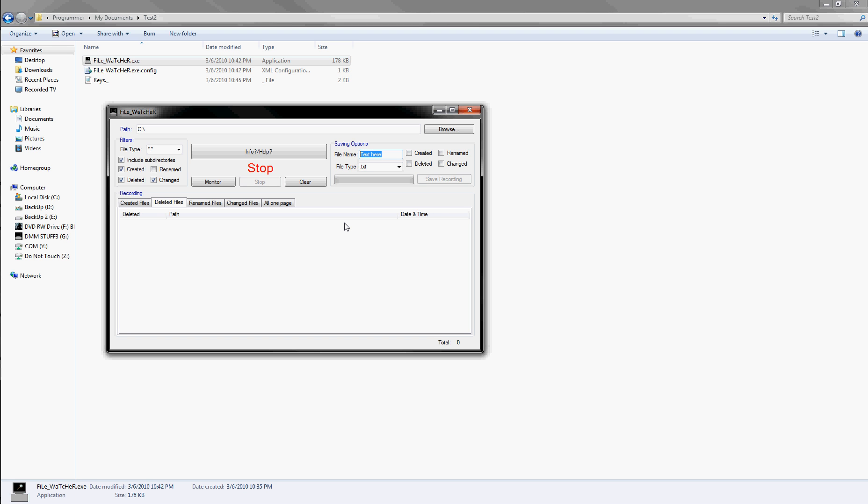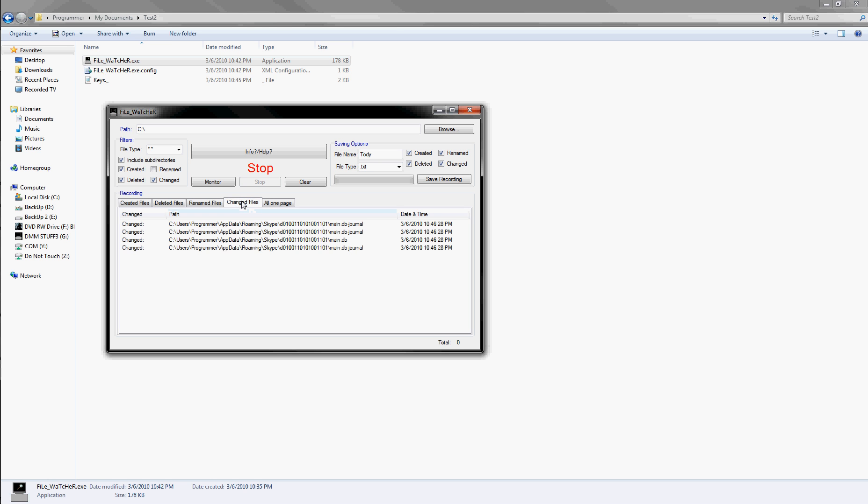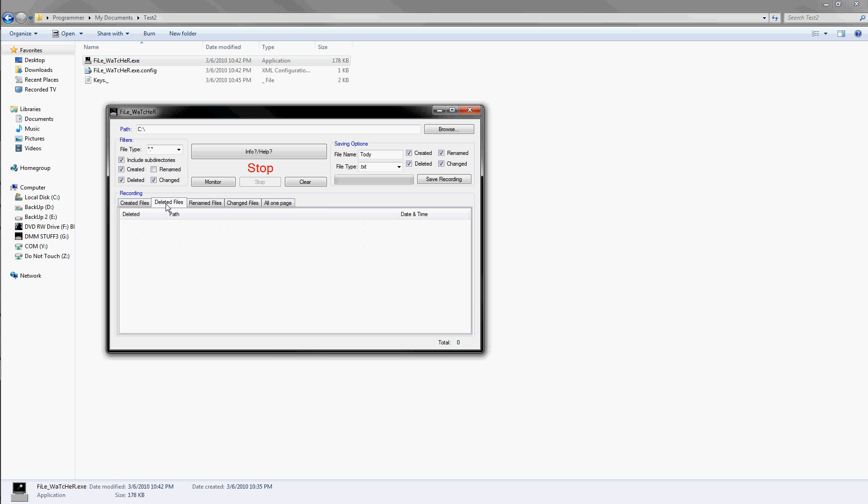So since today is, I'm going to type in today. And I can pick what I want to have it saved as. But if you notice, only the changed has anything in it.